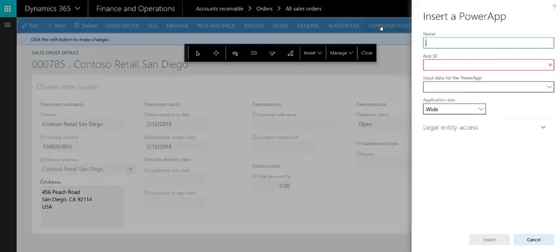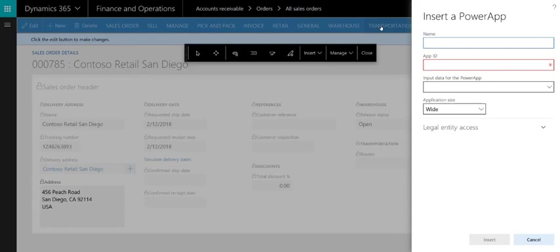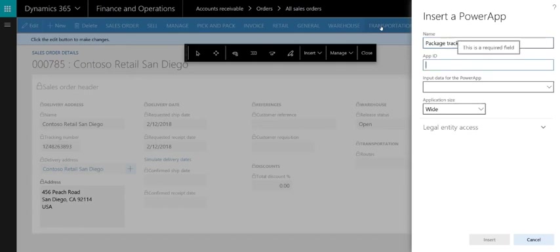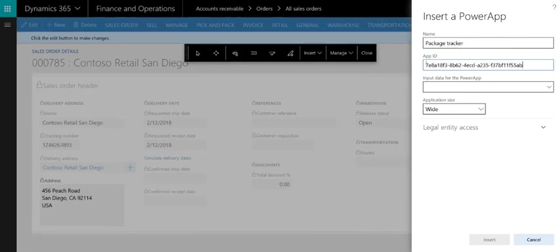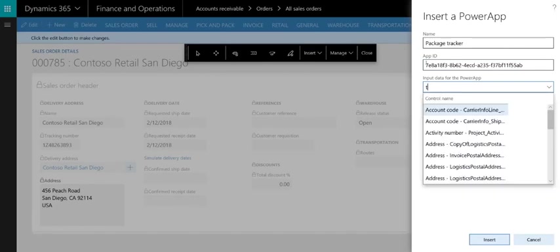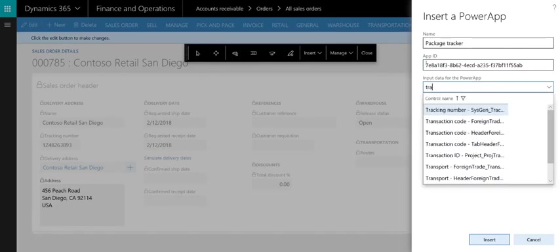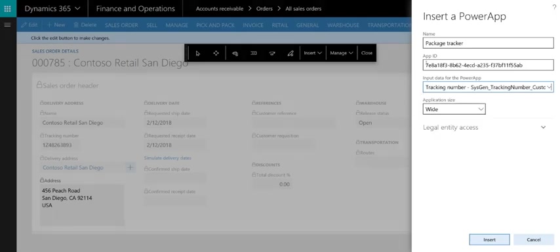This opens a pane that allows us to configure the PowerApp that we want to embed. We simply need to display a caption for the pane that will open showing the PowerApp. In this case, we'll use the name of the PowerApp. The App ID for the PowerApp, which can be found on the Details tab for the app on web.powerapps.com. The field which provides input data for the PowerApp, in this case the tracking number. As well as the application size. Thin is for a mobile PowerApp and wide is for a tablet PowerApp.